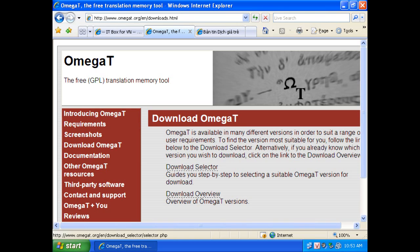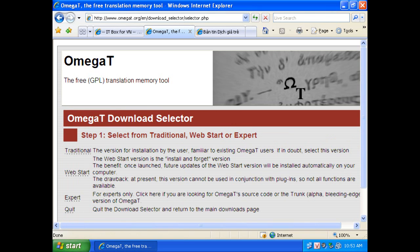After you get into the OmegaT web page, you download selector. For beginners, you should take a traditional version.